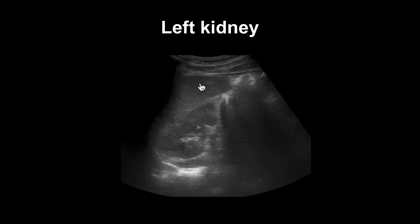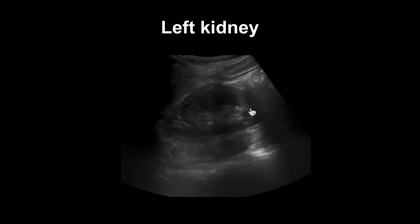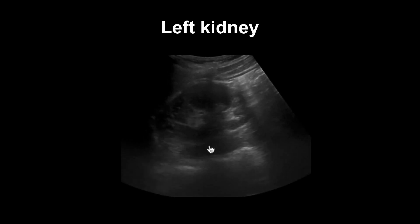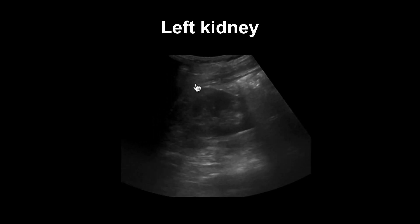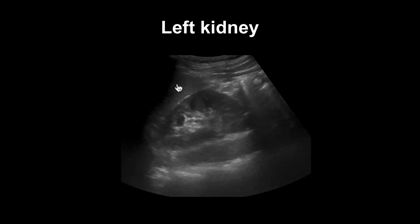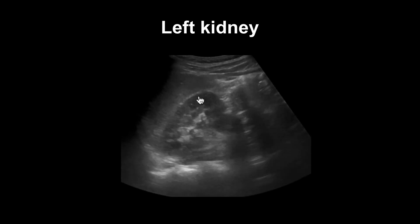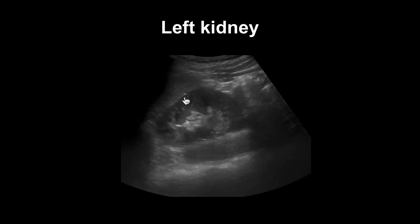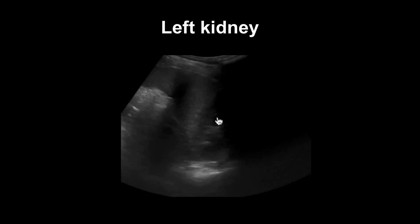In this video, we see the left kidney in long section right here. We see the psoas muscle underneath. We can see the spleen bordering the left kidney right here, and the splenorenal recess, this echogenic line right here. And then we also see the hypoechoic regions that are the renal medulla, and the renal sinus that is very echogenic.